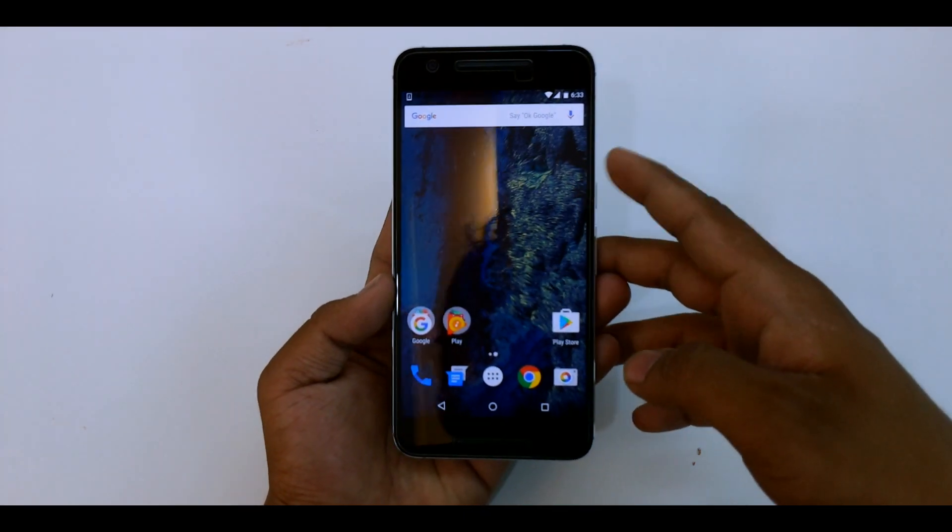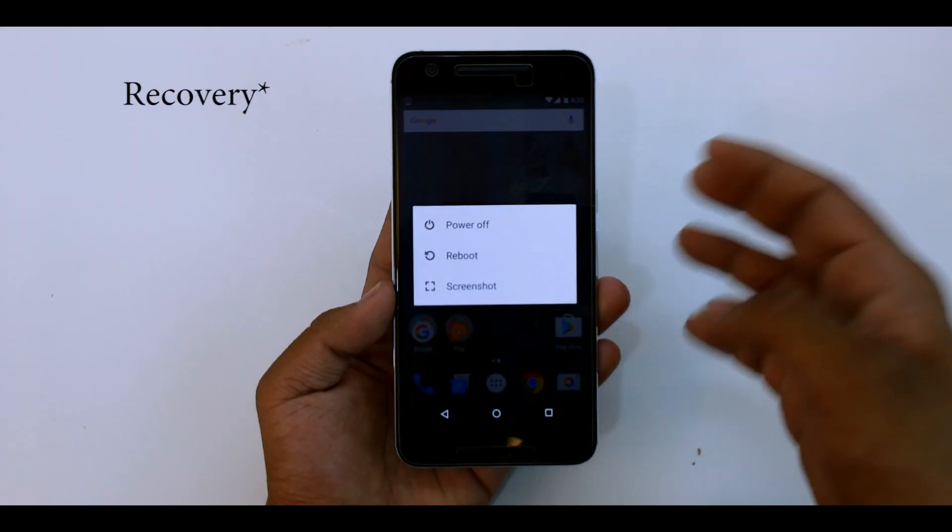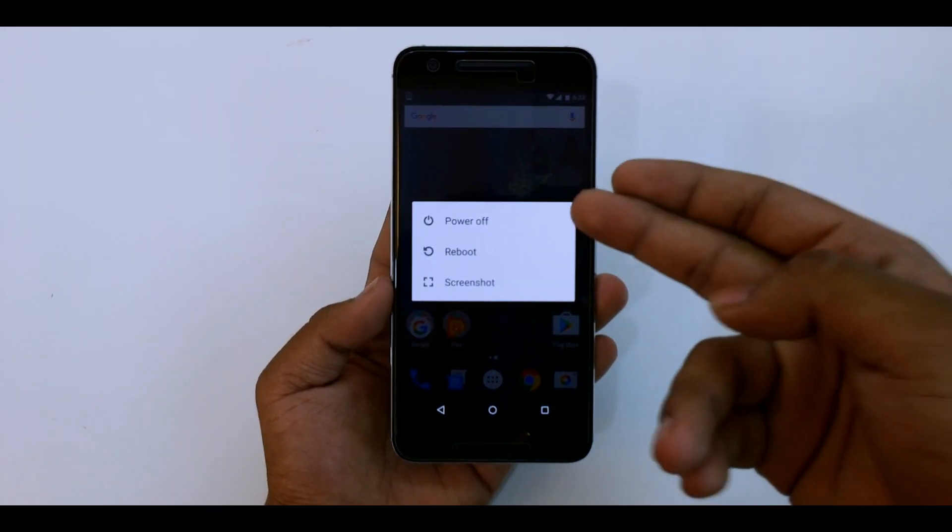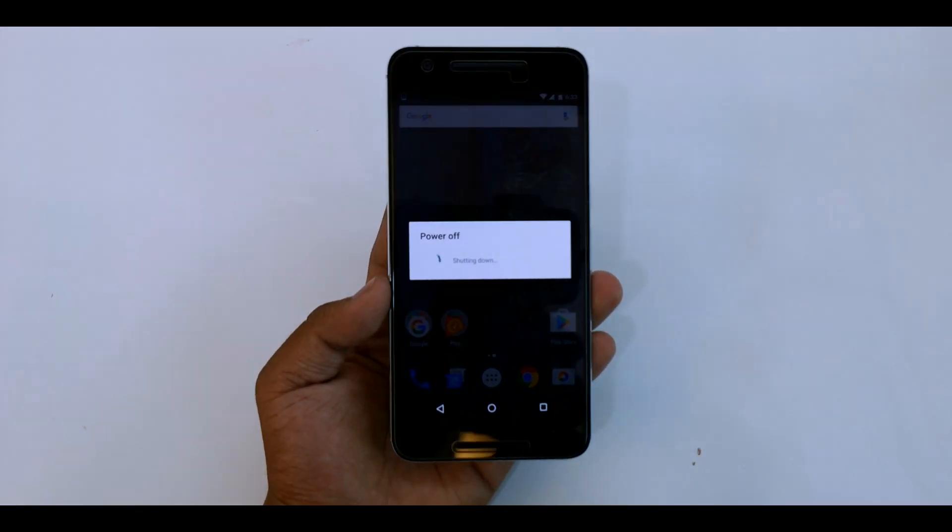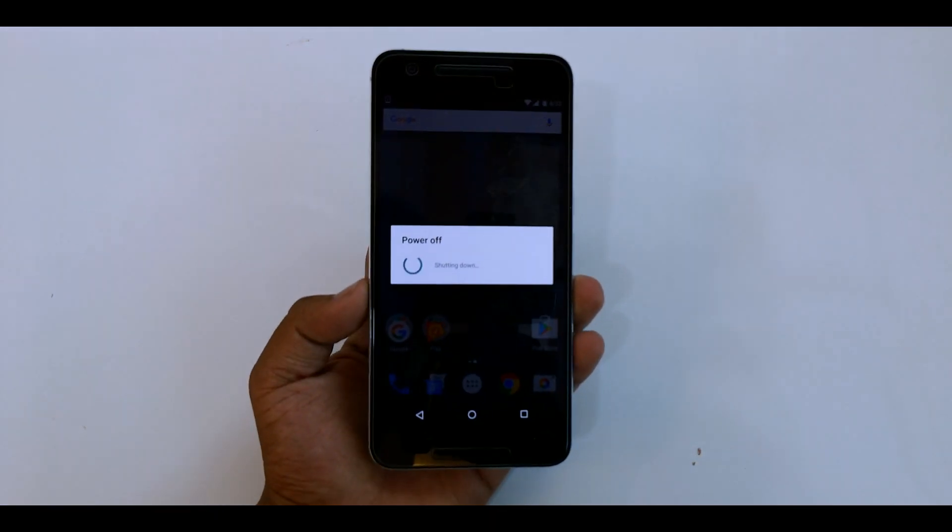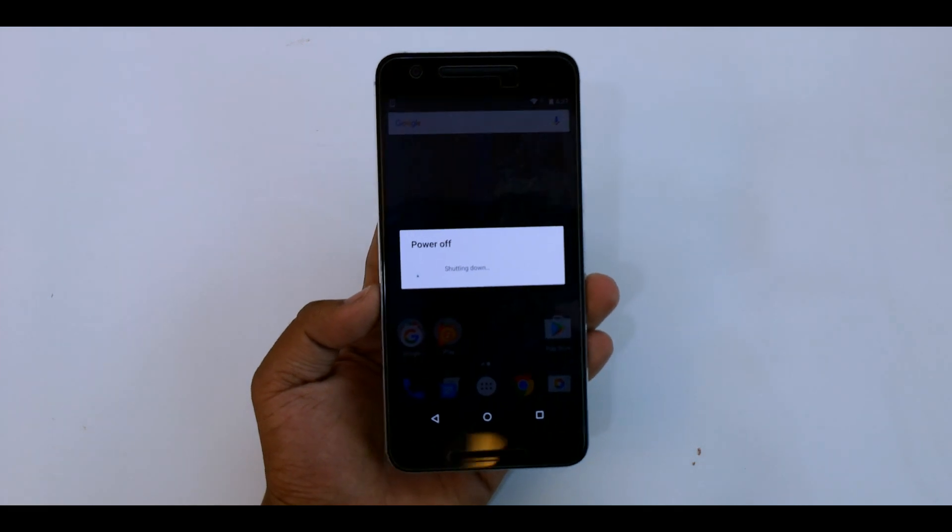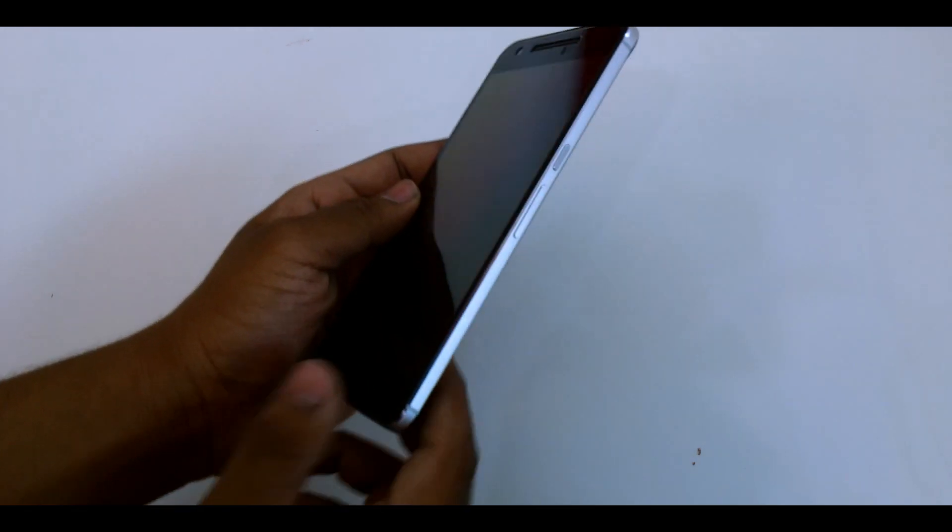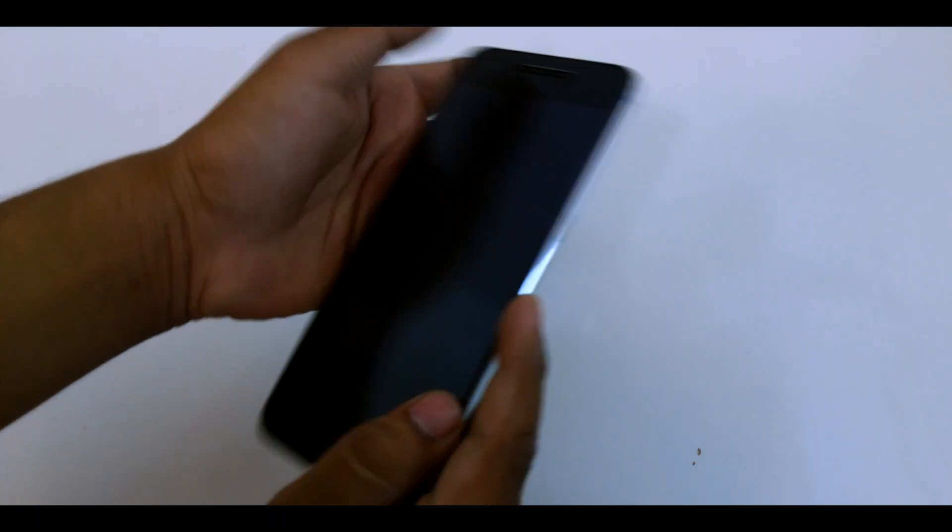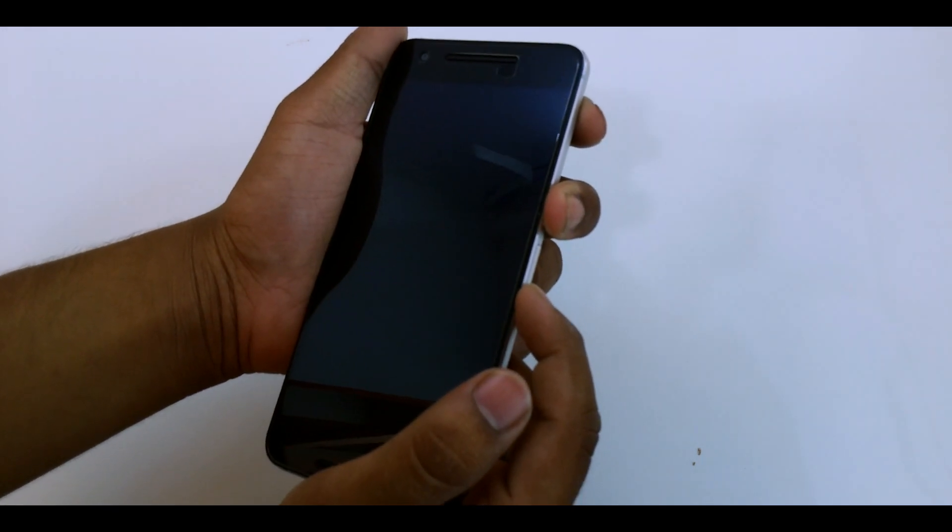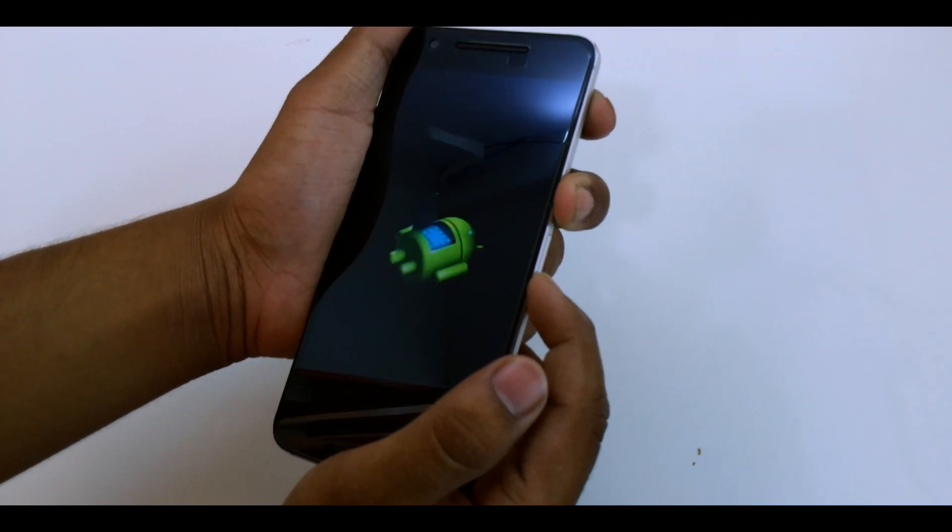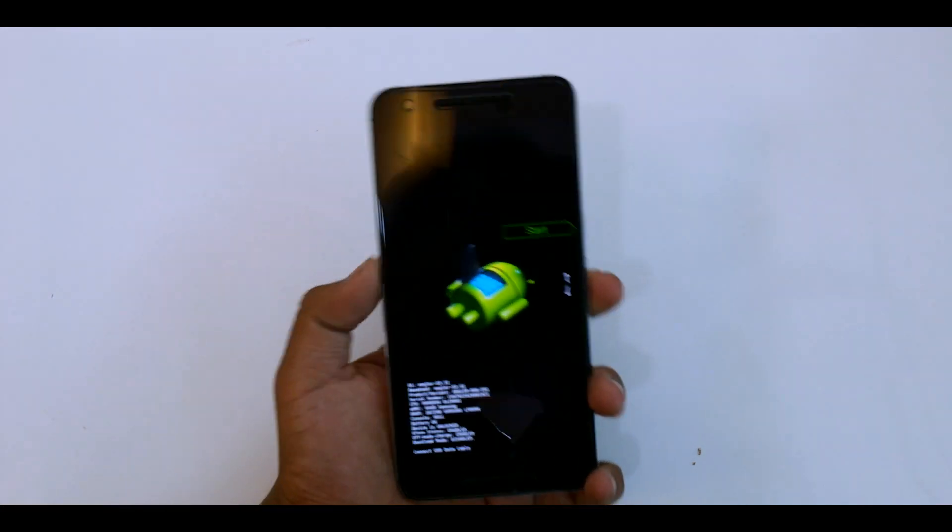So what you have to do is reboot into your bootloader. I do have a reboot bootloader option over here, but if you guys don't know how to do that, I'll be showing you. Just turn on your device and then hold your power and volume down button at the same time, then let go when you see this screen.